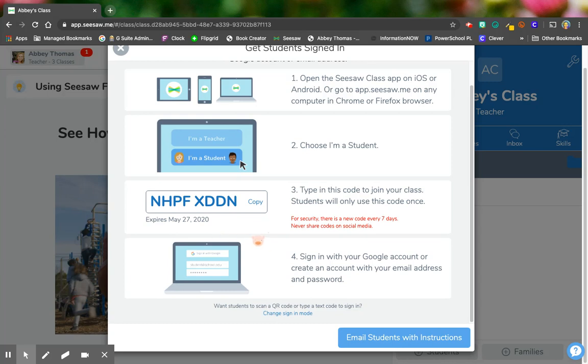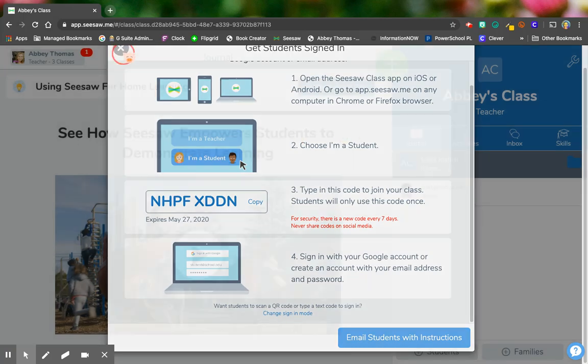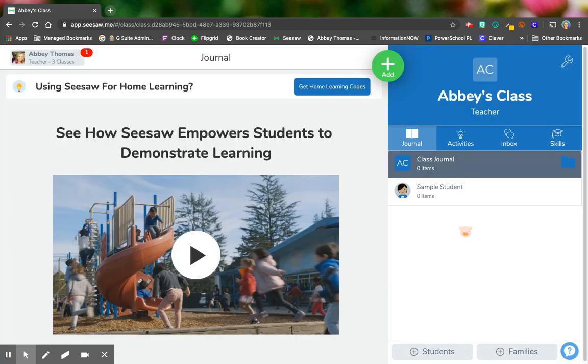After that, they're in there. So your students will populate over here and you'll see your students logging in over here.